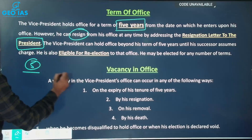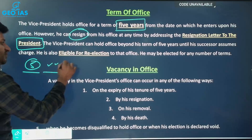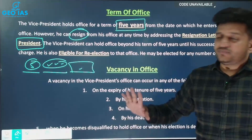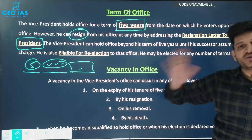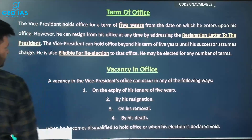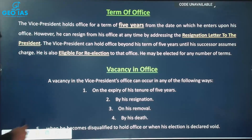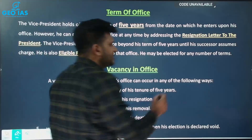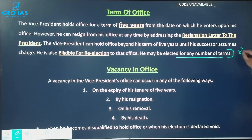If the 5-year term is completed and the Vice Presidential election has not yet happened, the Vice President will continue to hold the office until the new Vice President comes in. In any extraordinary case where the election commission is unable to conduct elections, the Vice President holds office even beyond 5 years. The Vice President is also eligible for re-election and may be elected for any number of terms — there is no constitutional bar on this. This is unlike the United States, where someone can be President for a maximum of two terms (8 years).